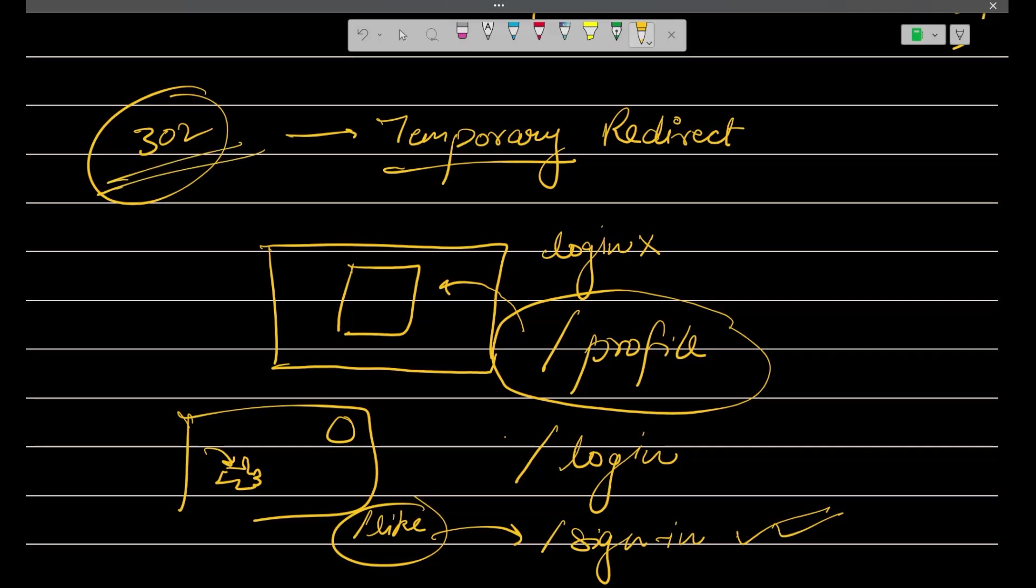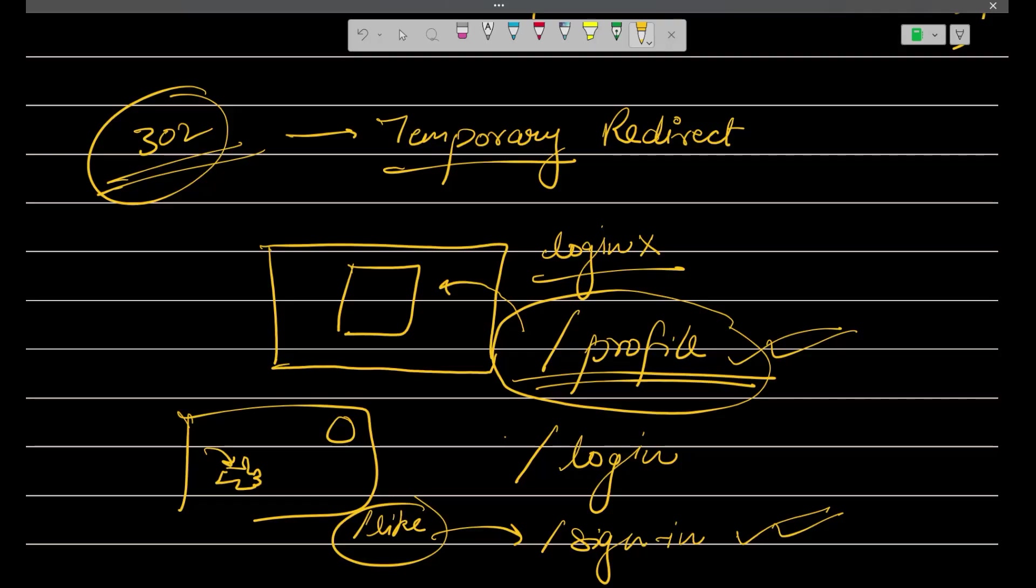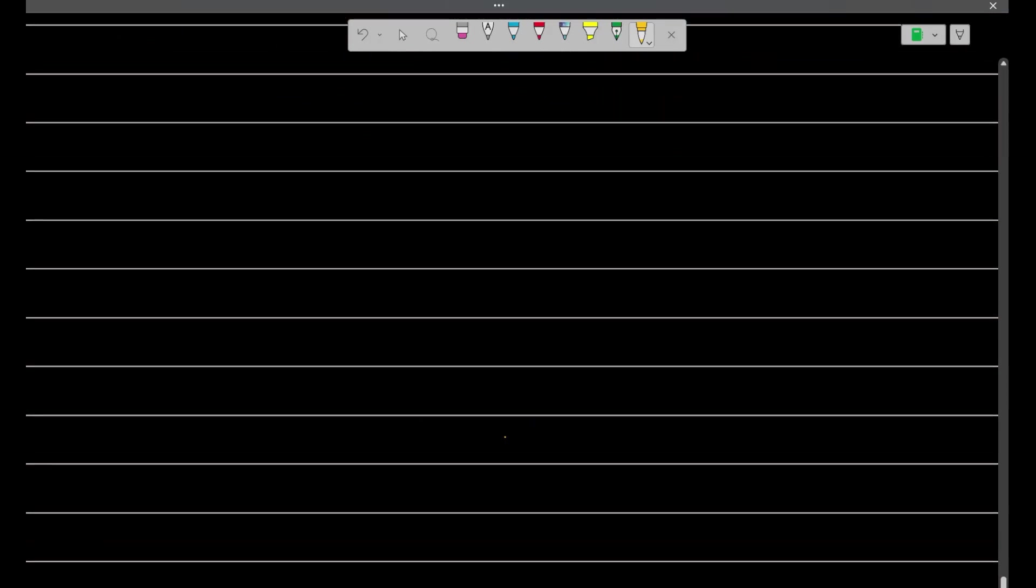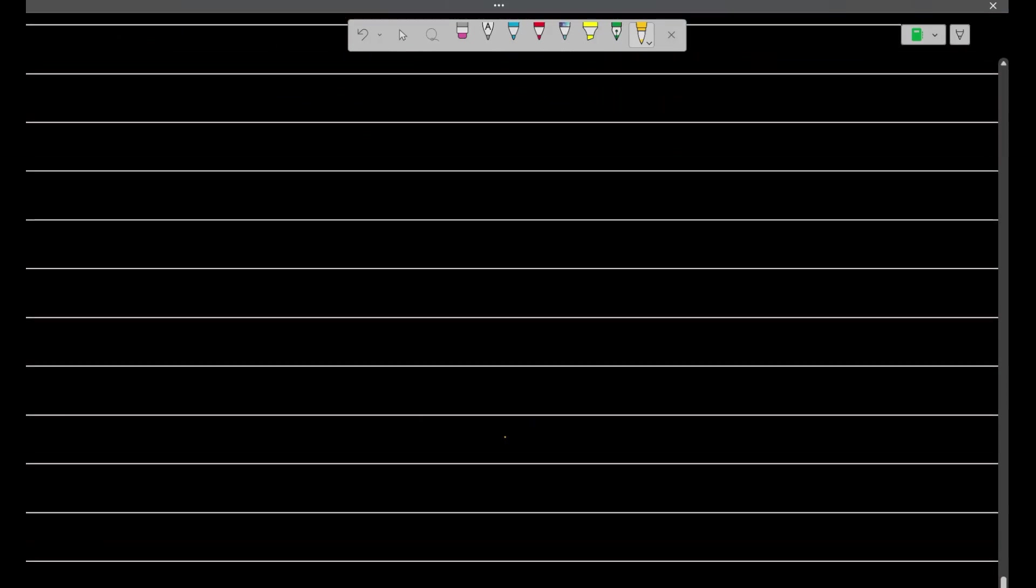This means you are not completely or permanently redirected to some other URL. You are temporarily taken to that particular URL. And when you make the login, and then you try to access it, yes, you can access it very easily. So yeah, this is all about 302.